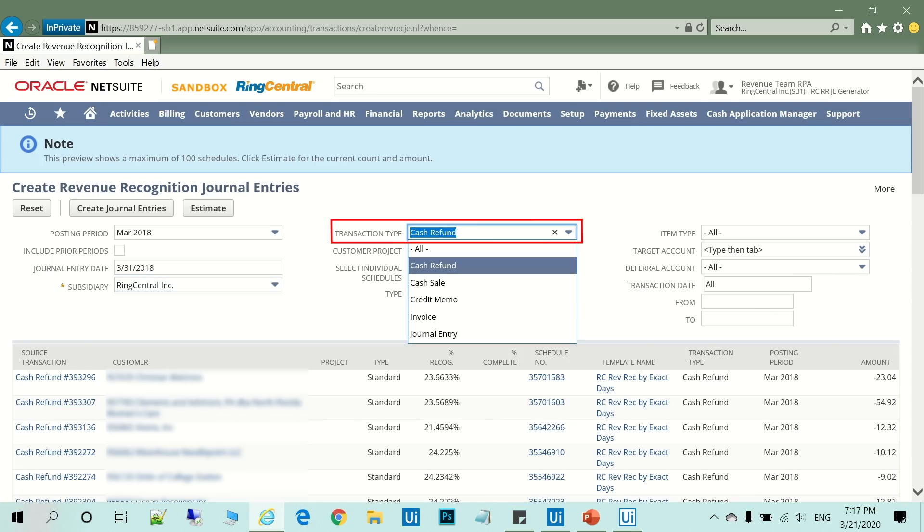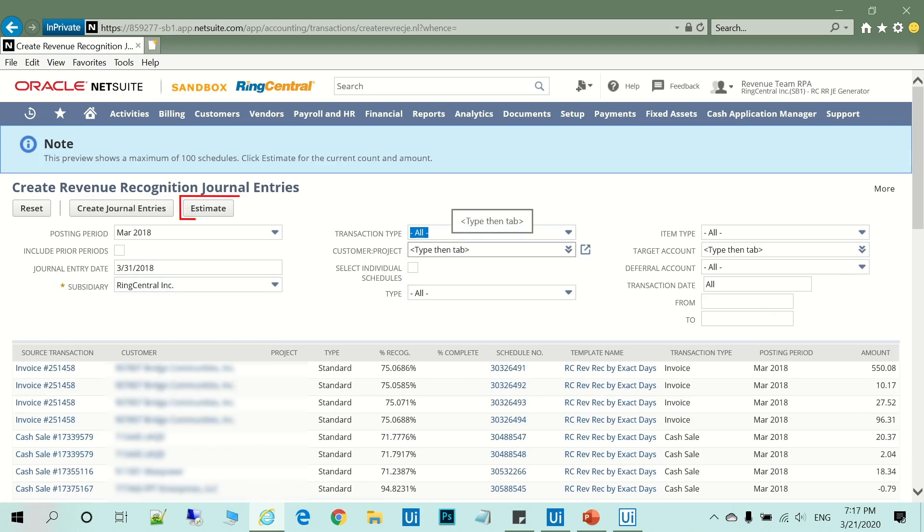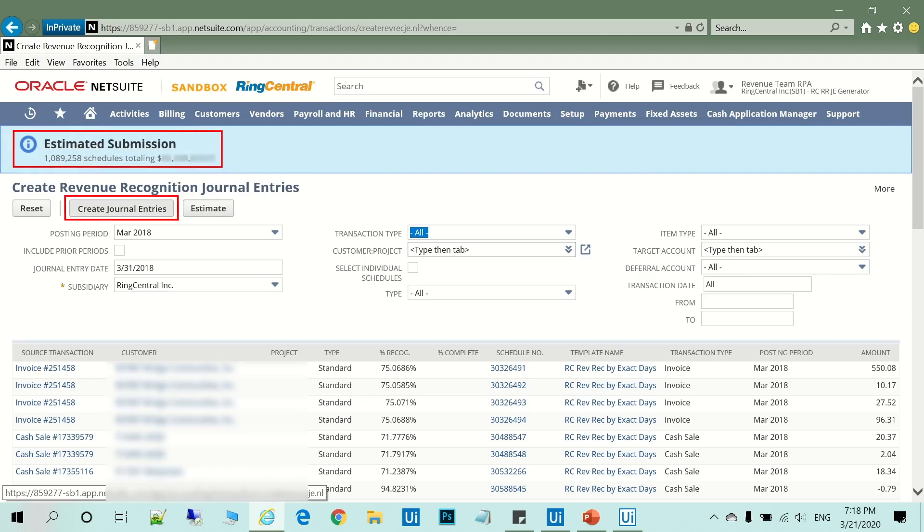Now it changes the transaction type to All, and it clicks on the Estimate button. The UiPath robot reads the estimated submission results and presses the Create Journal Entries button.